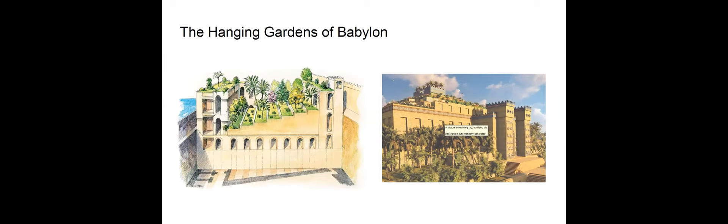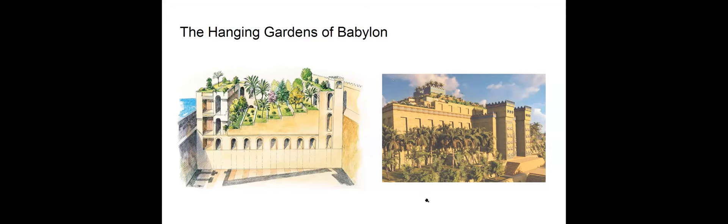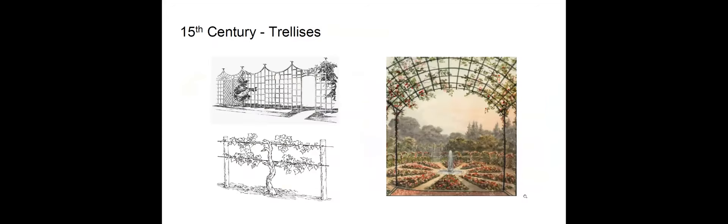Unfortunately, due to earthquakes, the gardens were destroyed around the end of the second century BC. So we can see here some depictions of how it looked like. Nobody has images obviously of that, but that's how it's supposed to look like.